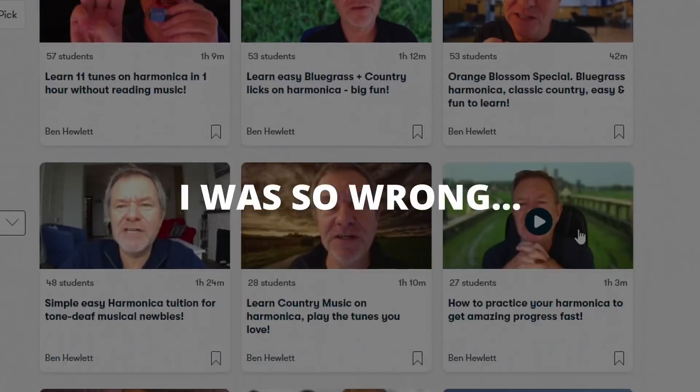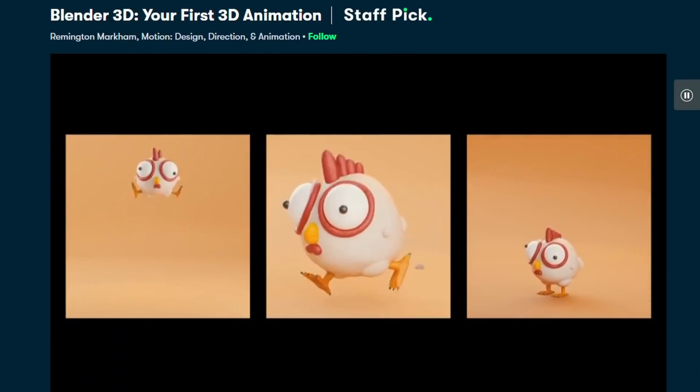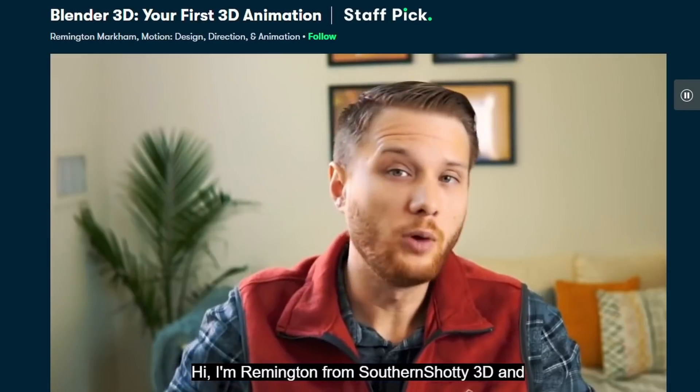This video is sponsored by Skillshare. Skillshare is an online learning community with thousands of courses covering things like music, photography, videography, and Blender. There are also online workshops so you can work alongside thousands of other enthusiastic people. One course in particular I'd recommend is by Southern Shoddy — whose real name is Remington — who has a Blender course about character animation. If you're interested in a full course rather than individual tutorials for Blender, Remington has you covered.